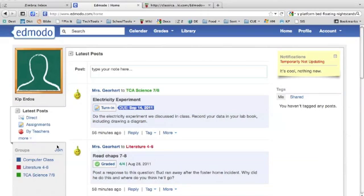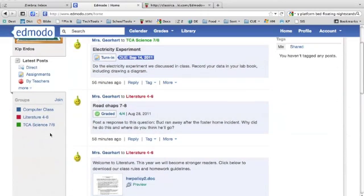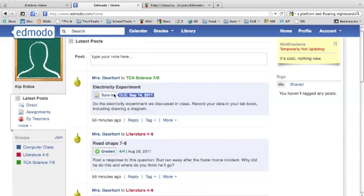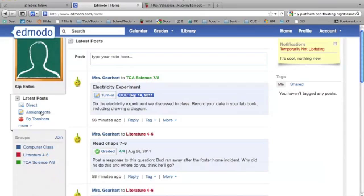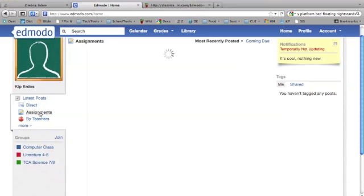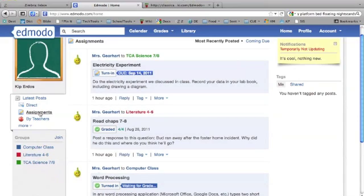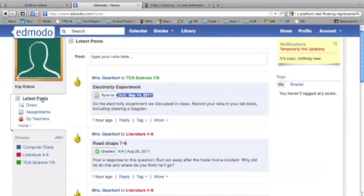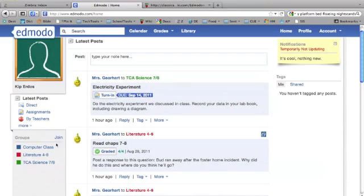Below that, make sure you have Latest Posts selected. That's the default and will guarantee everything posted gets listed here. If you want to just view assignments, you can click on Assignments, but then make sure to go back and click on Latest Posts. That way, if you get a notice from your teacher about something coming up, you'll see it right at the top.